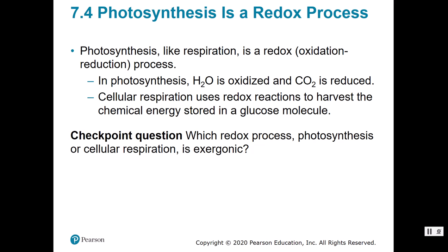Moving to objective number three: describe the role of redox reactions in photosynthesis and cell respiration. On page 138, just like respiration, photosynthesis is a redox reaction — it has oxidation and reduction. In photosynthesis, water is oxidized, meaning it donates hydrogens, and carbon dioxide is reduced, meaning it accepts hydrogen electrons. Cell respiration is also a redox reaction that harvests chemical energy stored in glucose. Remember: oxidized means to give up, and reduced means to accept.